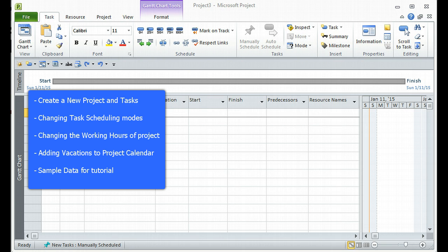These are all the things that you would want to do typically at the beginning of a project, and these are things which will remain for the entire duration of the project. I would also like to show the sample data that I'll be using throughout this entire tutorial series, which will help you if you wish to follow along step-by-step.